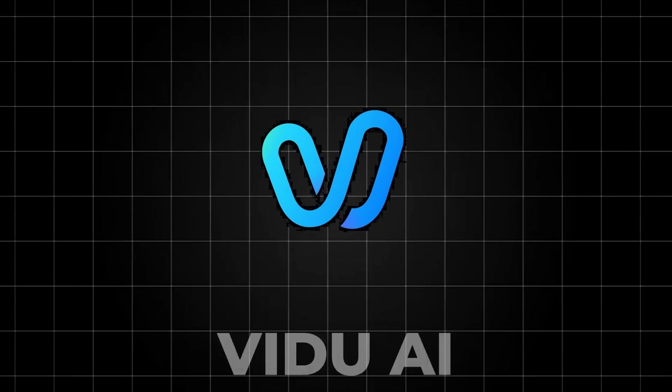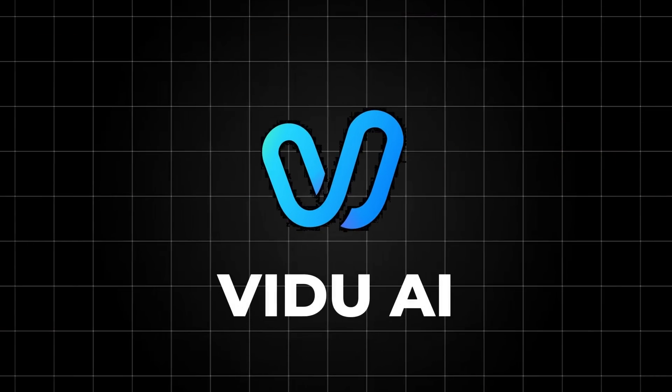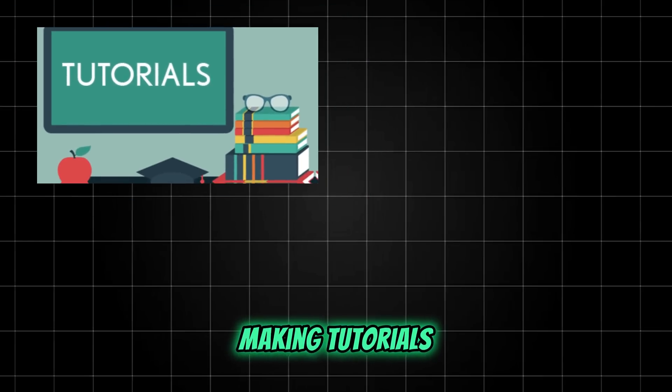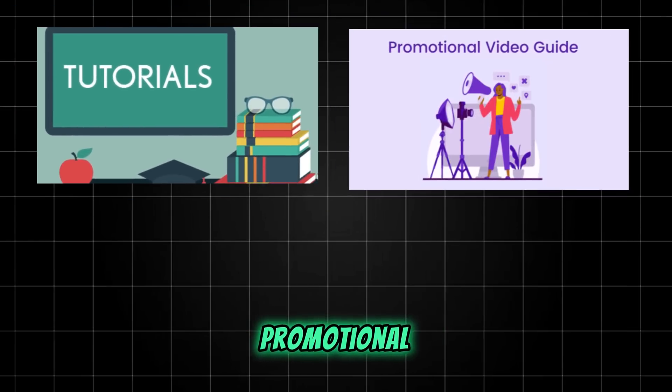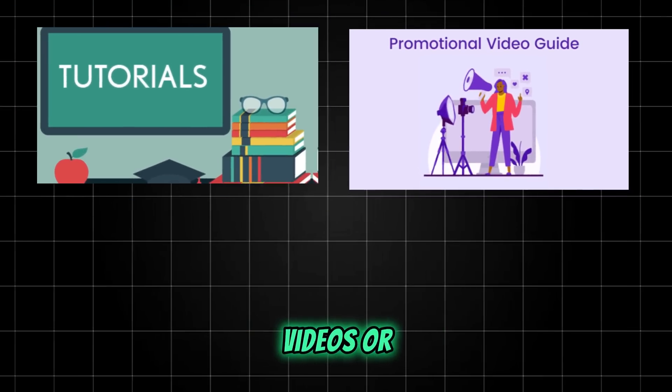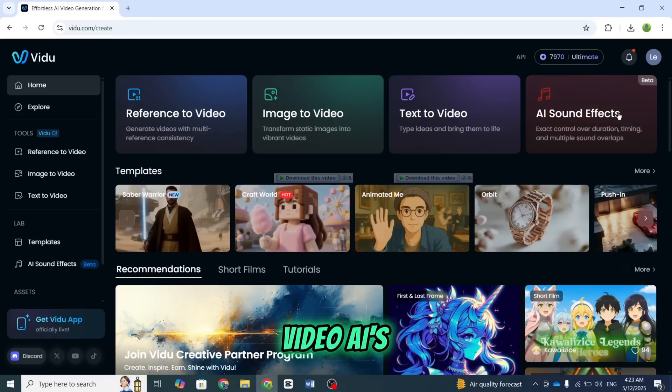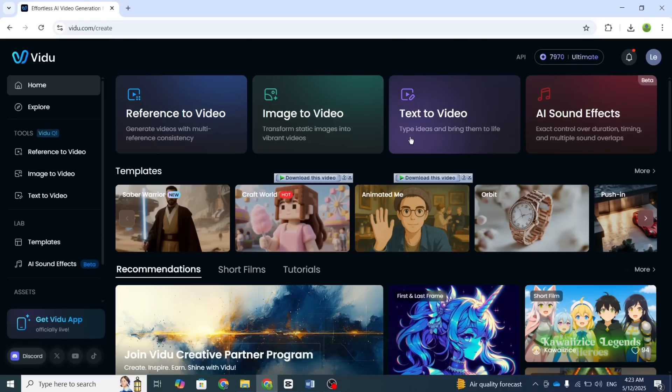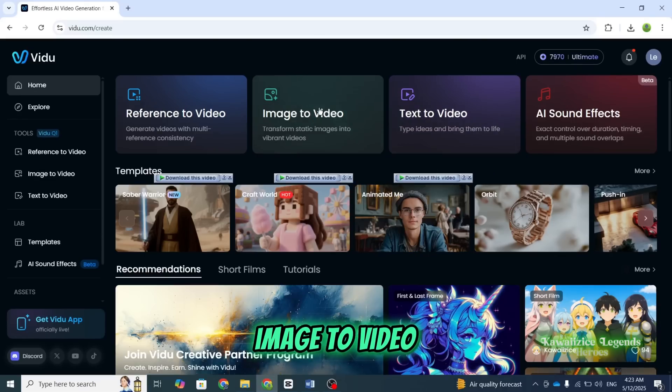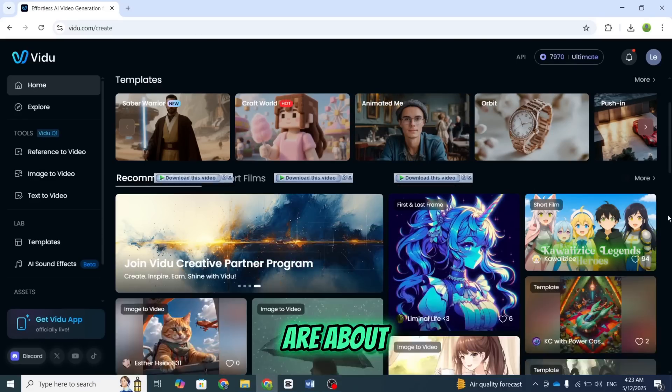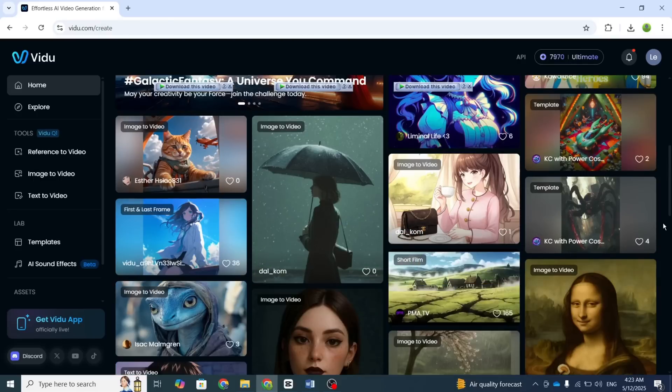And tools like Vidoo AI are a big reason why. Whether you're making tutorials, promotional videos, or viral shorts, Vidoo AI's text-to-video, image-to-video, and sound effects features are about to become your new best friend.